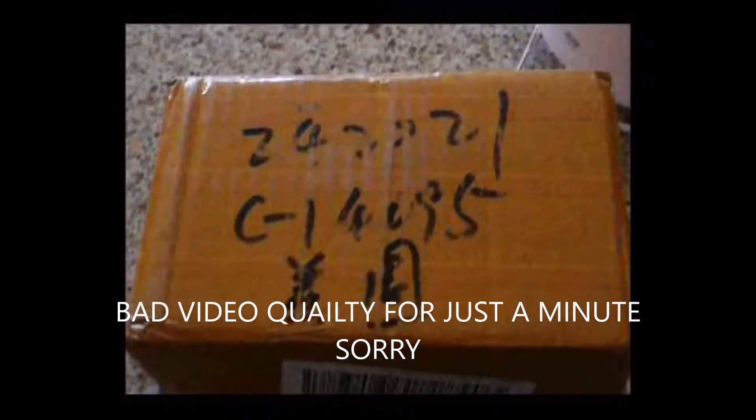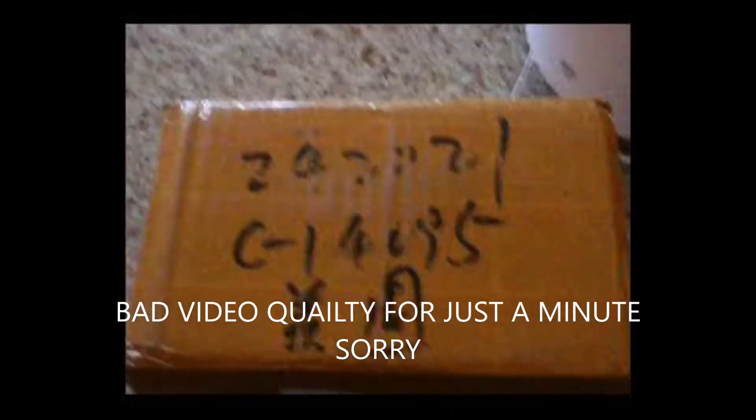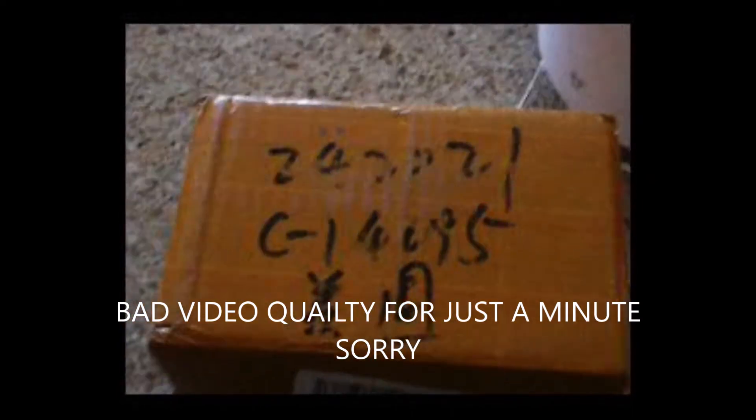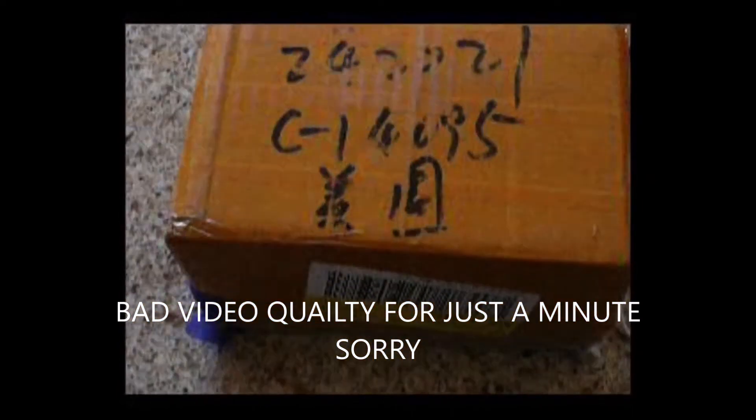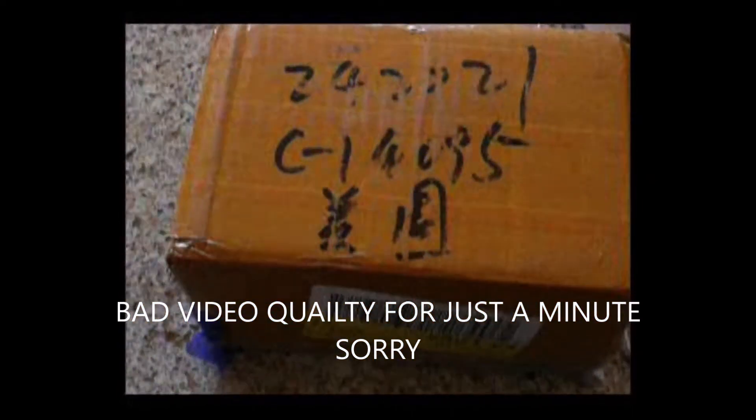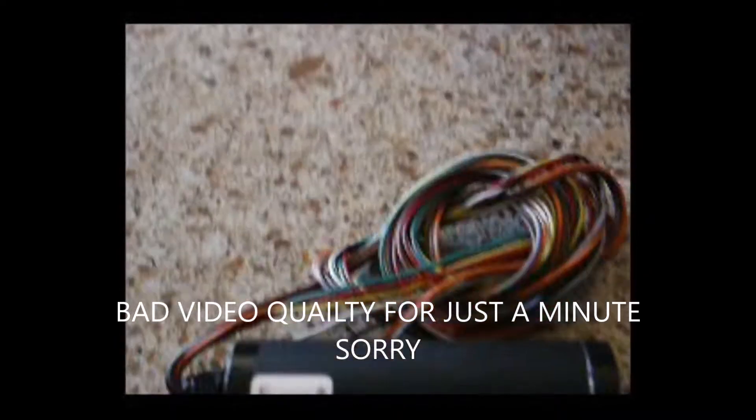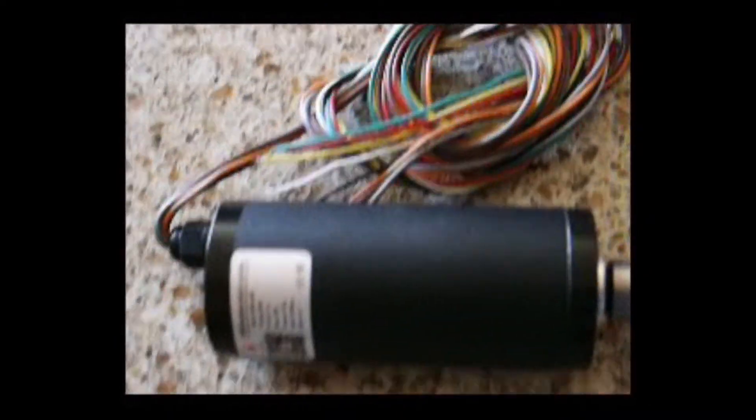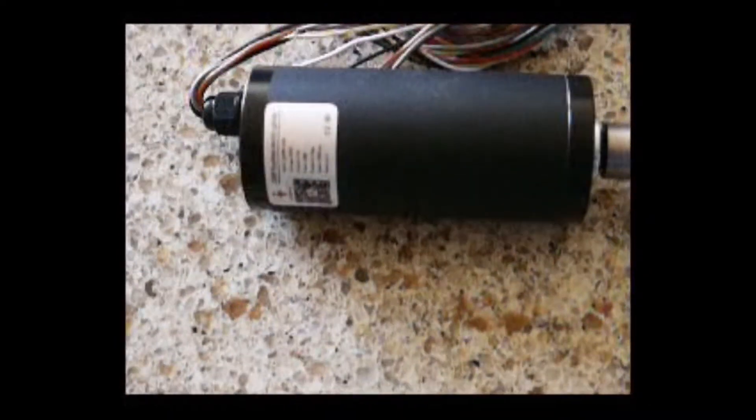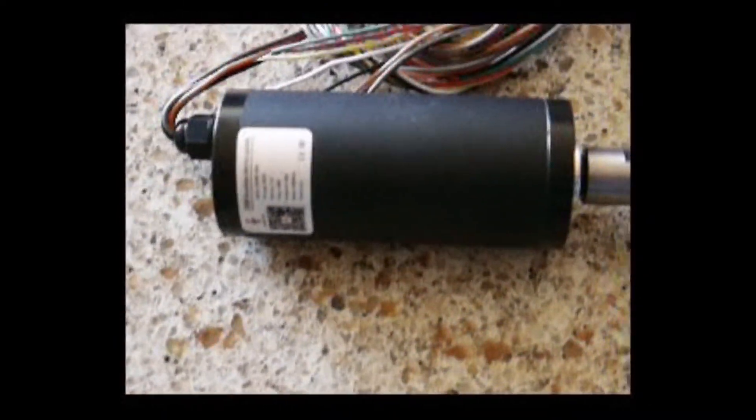There's the new spindle. Hopefully now I can cut some aluminum. We'll see though. Look at all them wires. Hopefully I can figure it out.